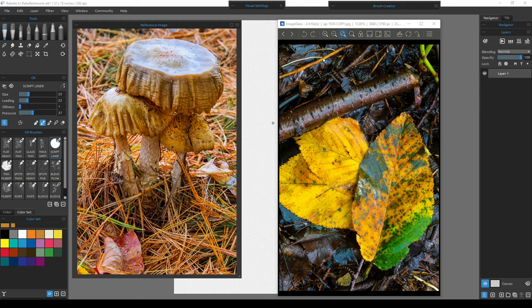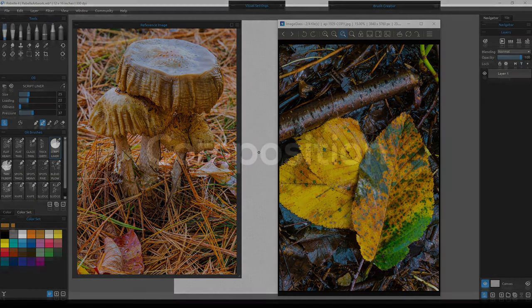With all that said, let's move on to the composition and talk about why we're taking pieces from each photograph and putting them together to see what will make up this painting.